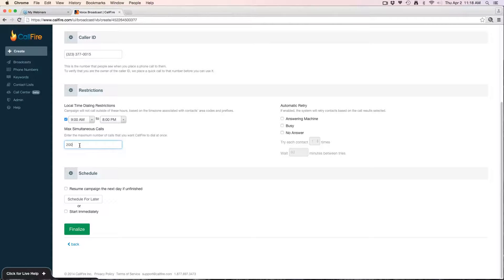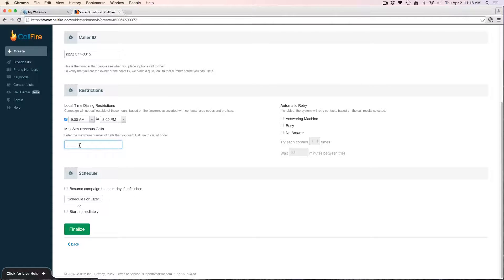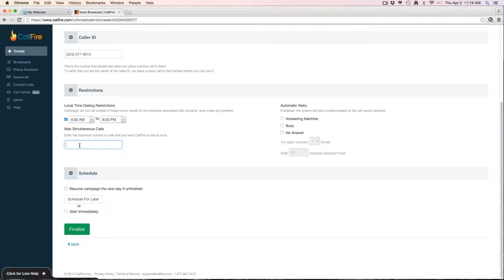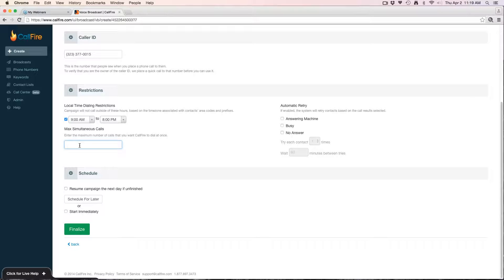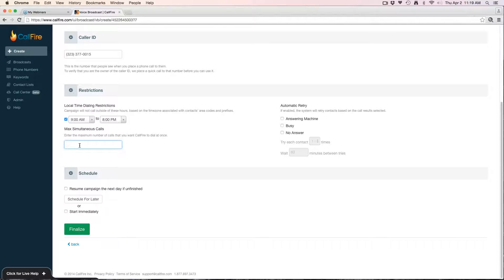If you're doing a press 1 to transfer campaign, you'd want to consider lowering this substantially. Reason being, the default speed is 100 calls. What that means is it will send out 100 calls at a time, and as soon as a line opens up it'll fill it up so that 100 lines are always being used until the campaign is completed. If you're doing a press 1 to transfer and you send out 100 calls at a time, let's say five people out of that hundred calls want to transfer to you.